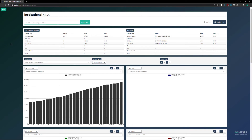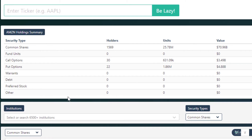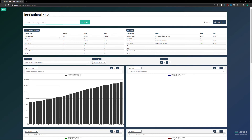Now let's go to the Institutions tab. This gives you a holdings summary broken down by security type — showing how many institutional holders there are for common shares, fund units, call options, put options, and so on, along with the number of units held and the value. For example, there are 1,569 institutional holders of Amazon common shares, holding a total of 25.78 million units valued at about $71 billion. Alongside the summary you can see the top holders by security type.